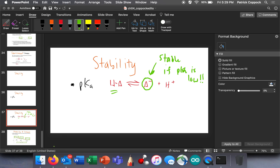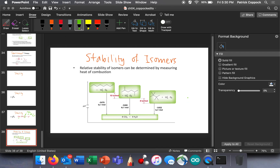I want to take a brief pit stop here. We're talking about alkanes, and I want to talk about the stability of alkanes, just to point out a quick little rule. The relative stability of different isomers can be determined by burning them. If you take octane — which is gasoline — and burn it in oxygen, you get carbon dioxide and water, and you get 5470 kilojoules per mole.